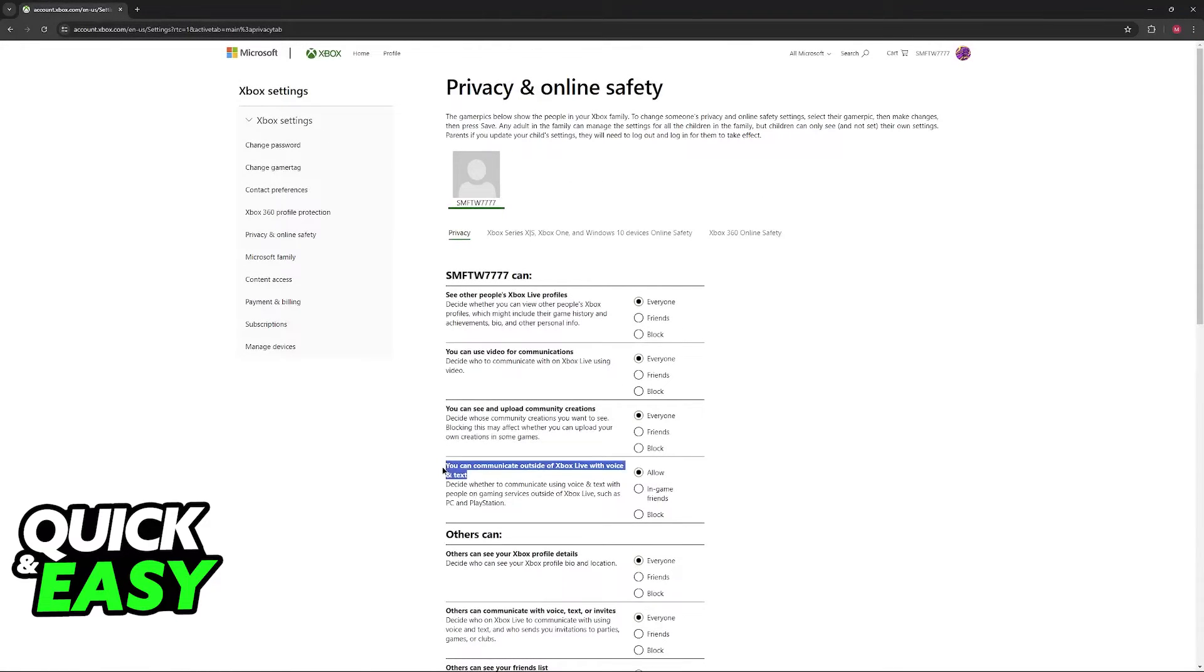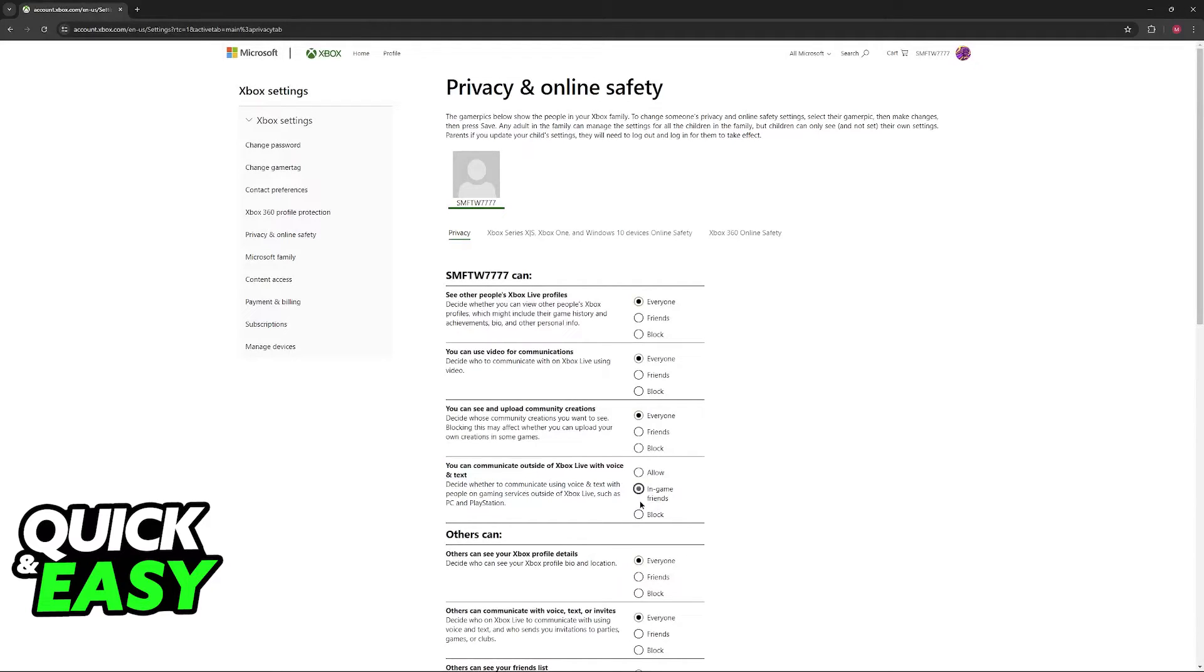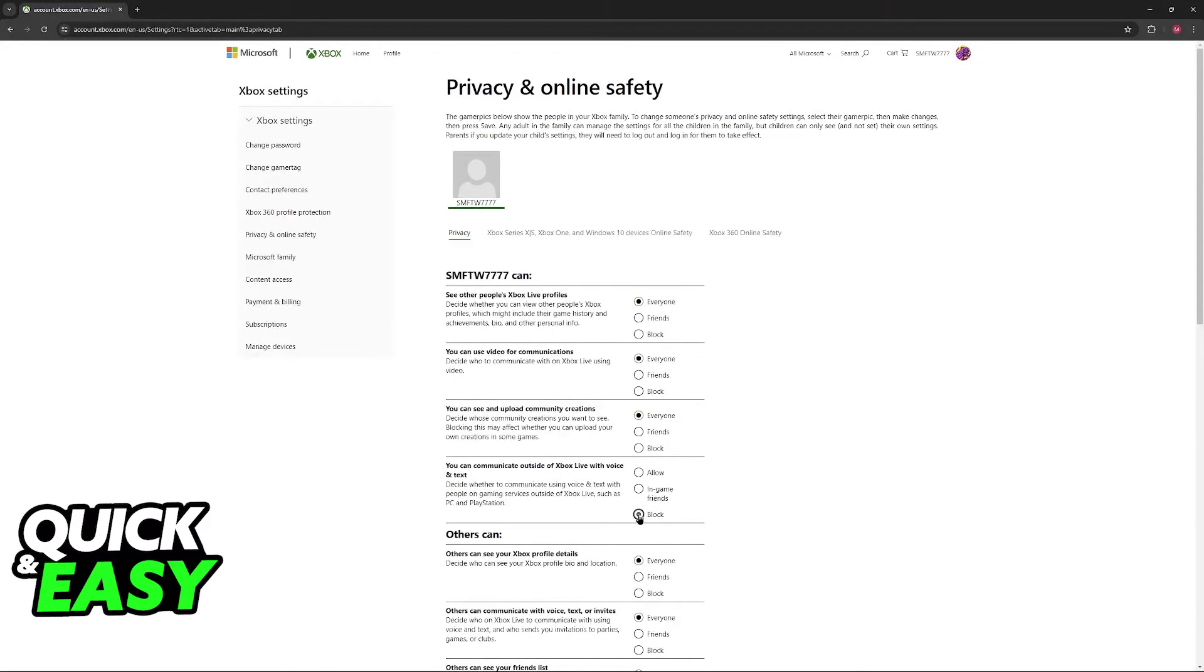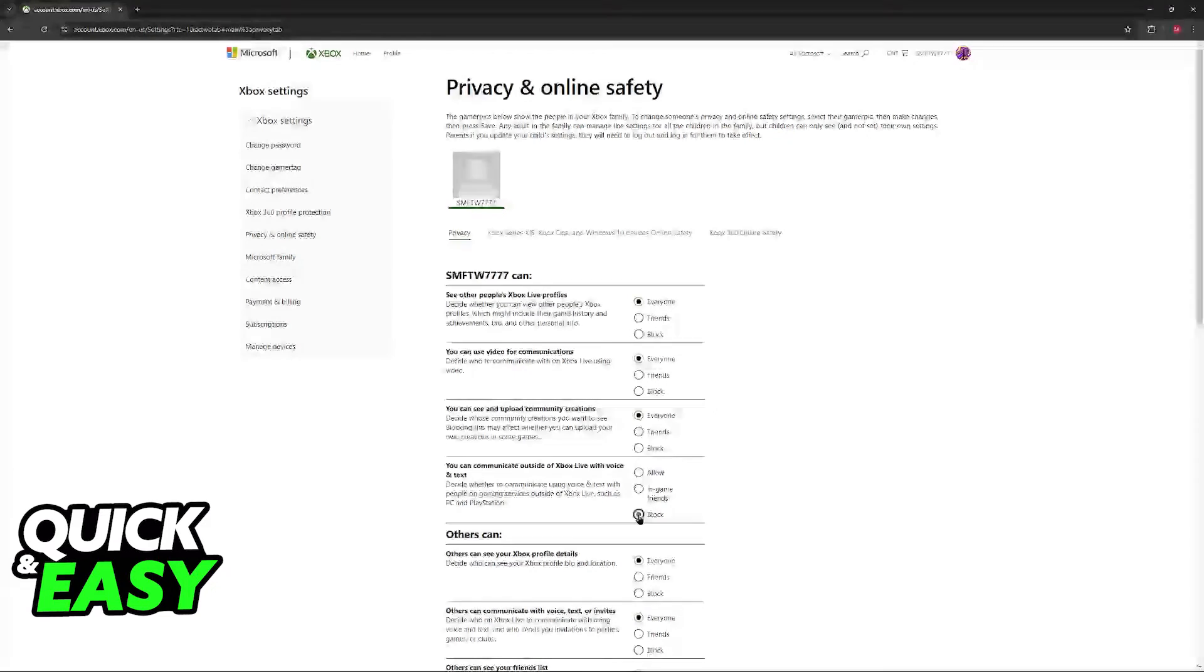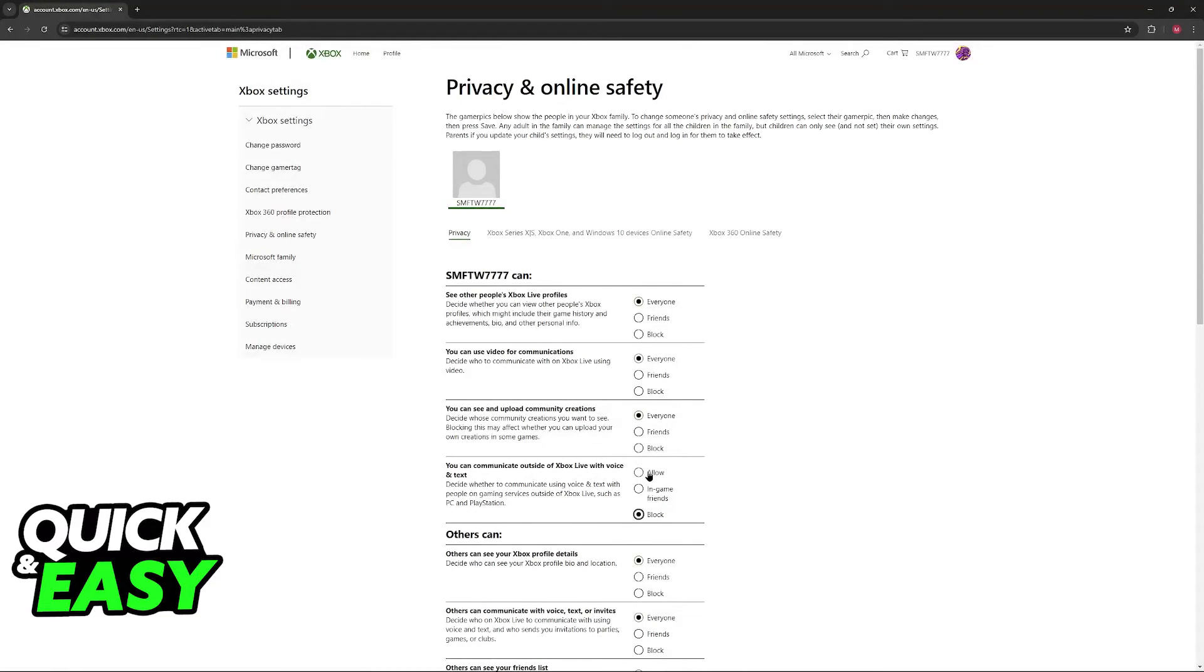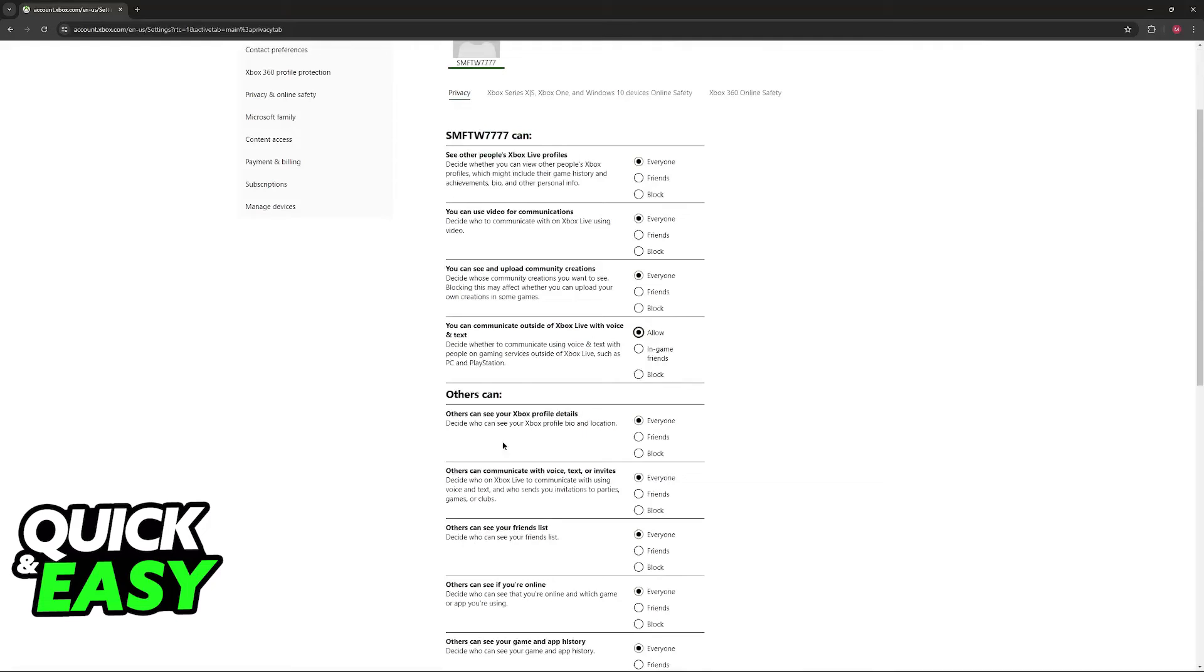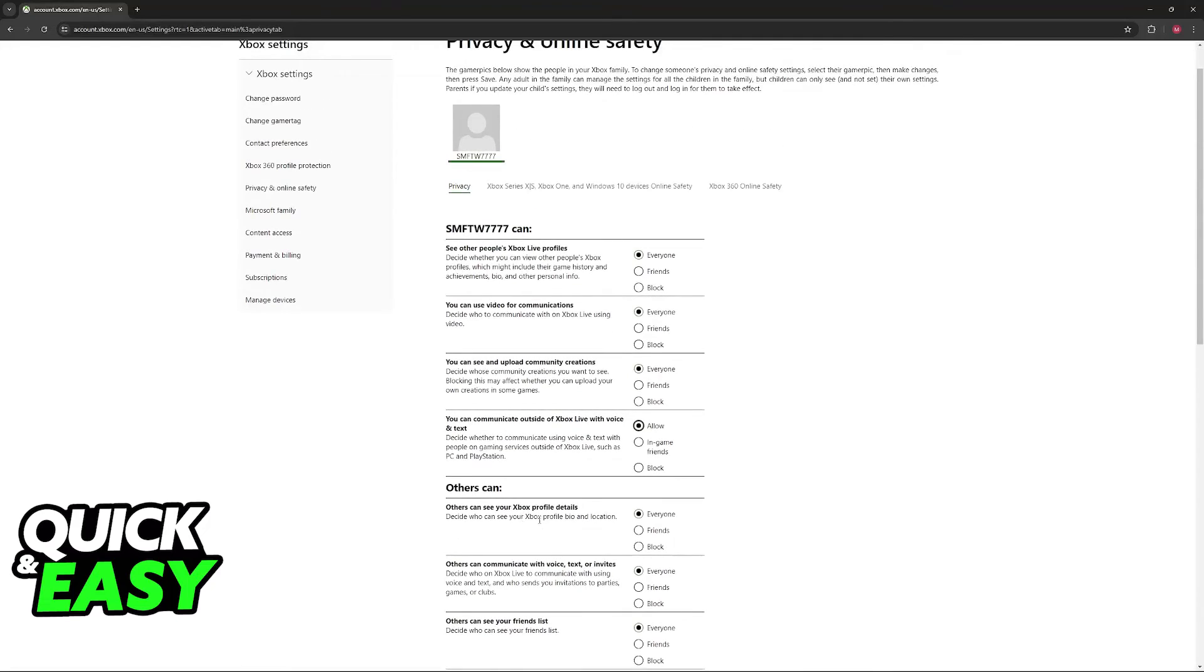So stuff, for example, like you can communicate outside of Xbox Live with voice and text. If this is set to block, then in a lot of games, you will not be able to send text and voice messages.